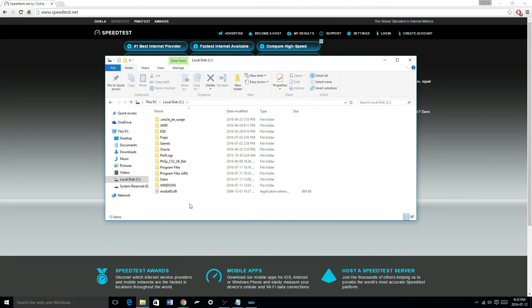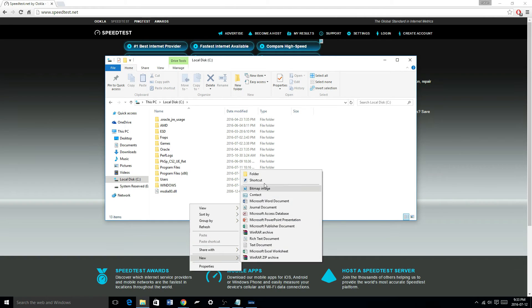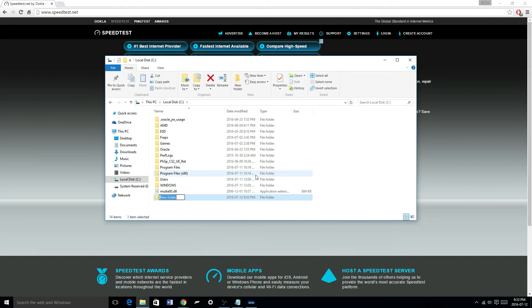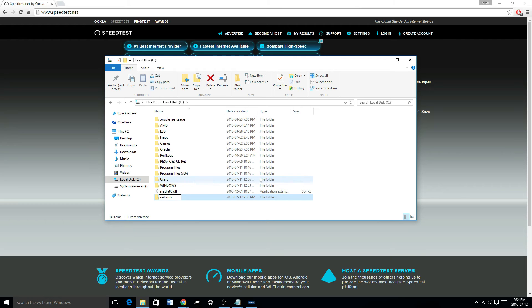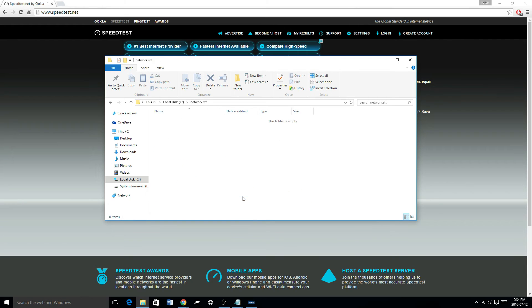Here you will need to make a brand new folder called, and do it exactly as I say it because it's very important, called Network.stt. And now open that folder.